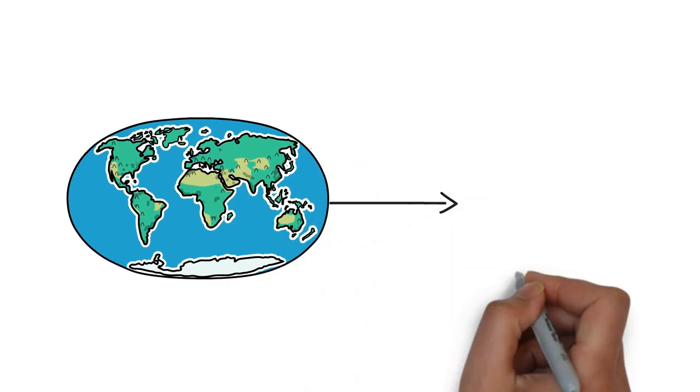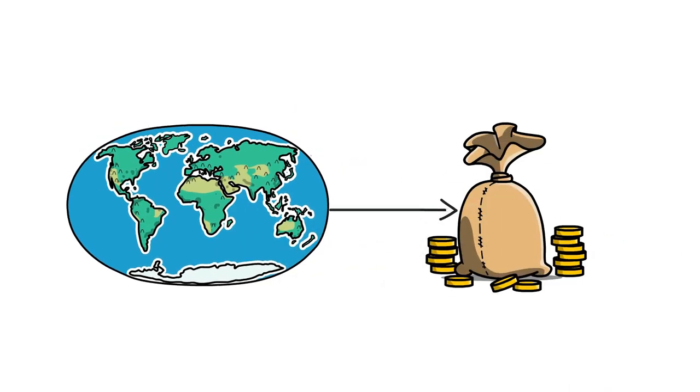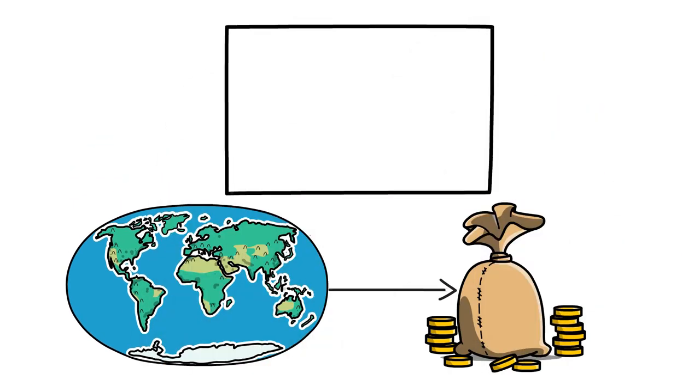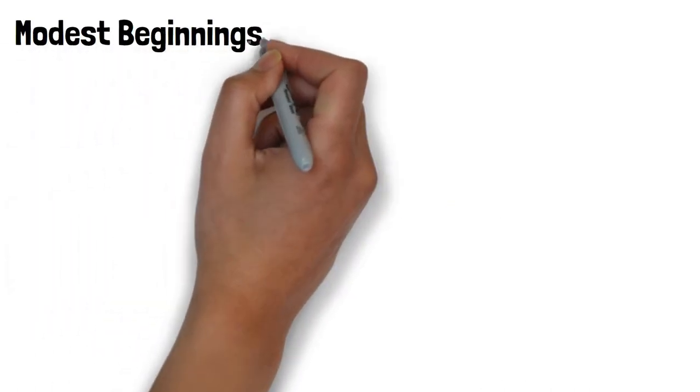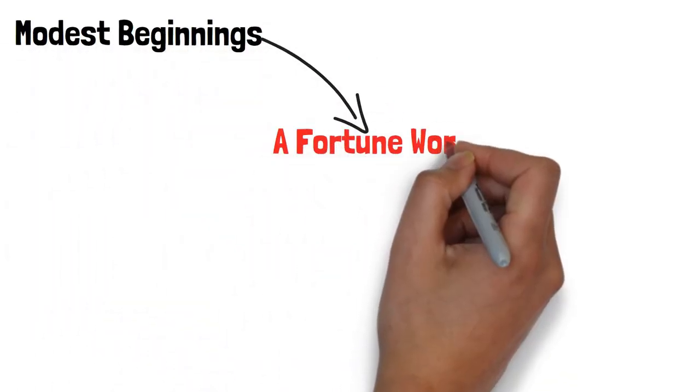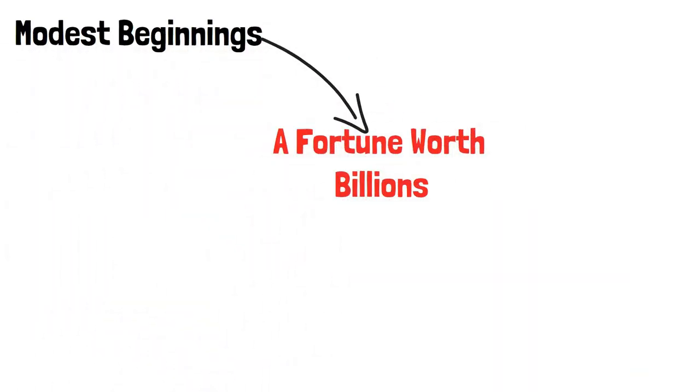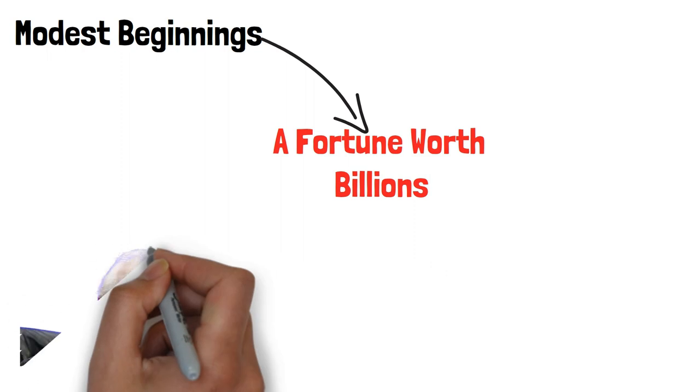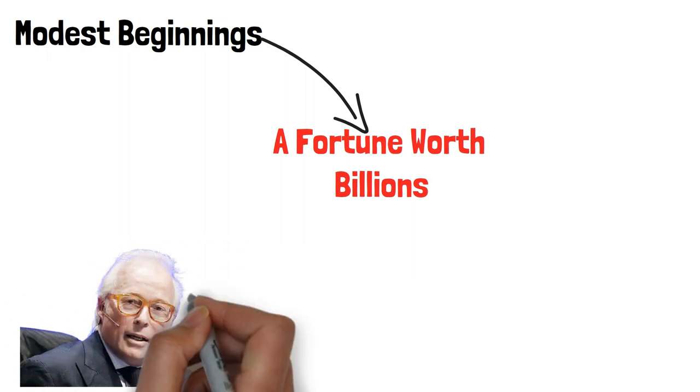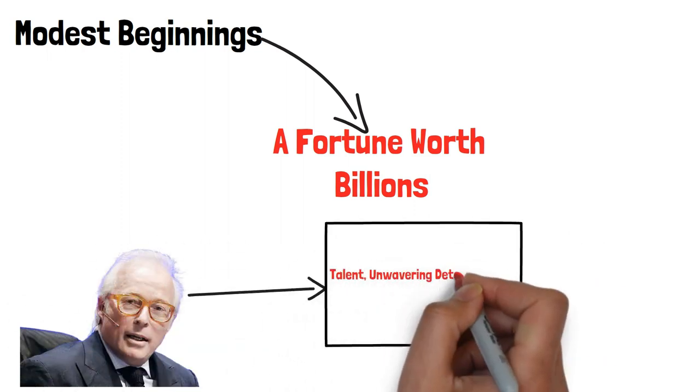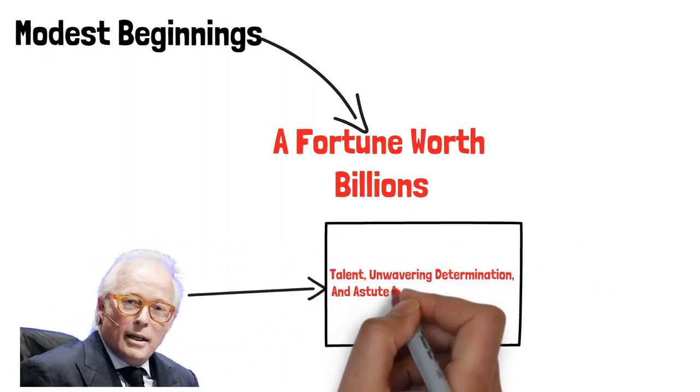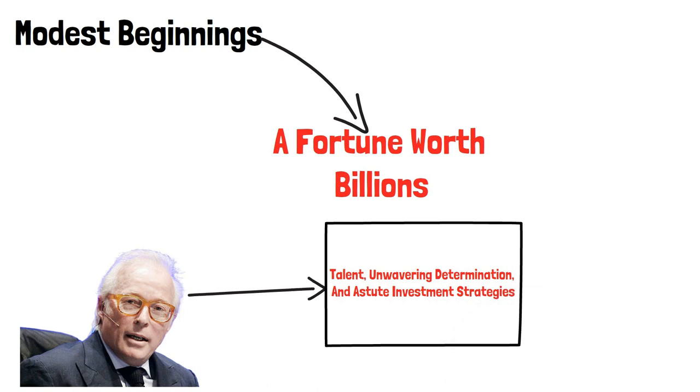In the fast-paced world of finance, few stories capture the imagination like that of Israel Englander. Rising from modest beginnings to amass a fortune worth billions, Englander's journey is a testament to his exceptional talent, unwavering determination, and astute investment strategies.